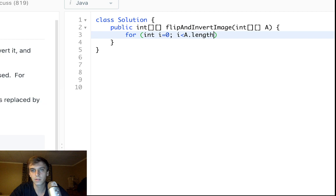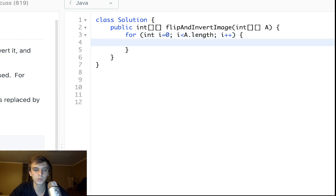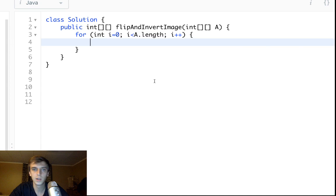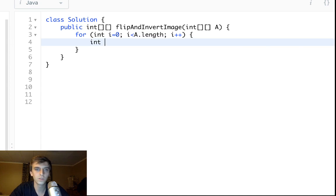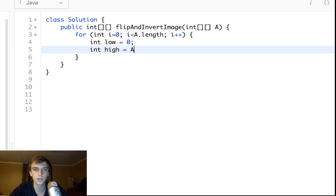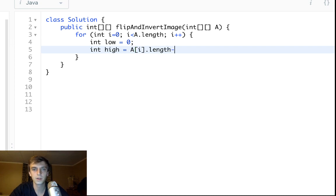So let's get going here. So a.length i++. So we loop through each row because this is a 2D array. Then we set our bounds up or our two-pointer approach up. So we say low is equal to 0 and high is equal to a of i the current row dot length minus 1 for indices.